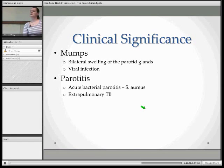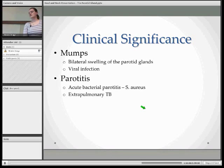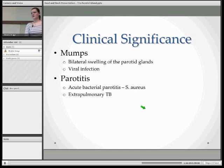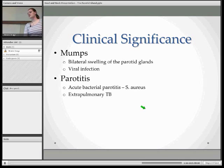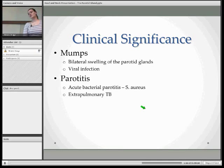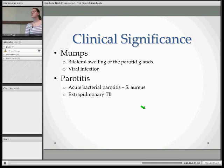Another pathology is parotiditis, which is similar to mumps in the swelling of the parotid gland, but this is bacterial instead of viral. It's commonly caused by the bacteria Staphylococcus aureus. You can also get it caused by extrapulmonary TB, where the mycobacterium from tuberculosis causes the condition.